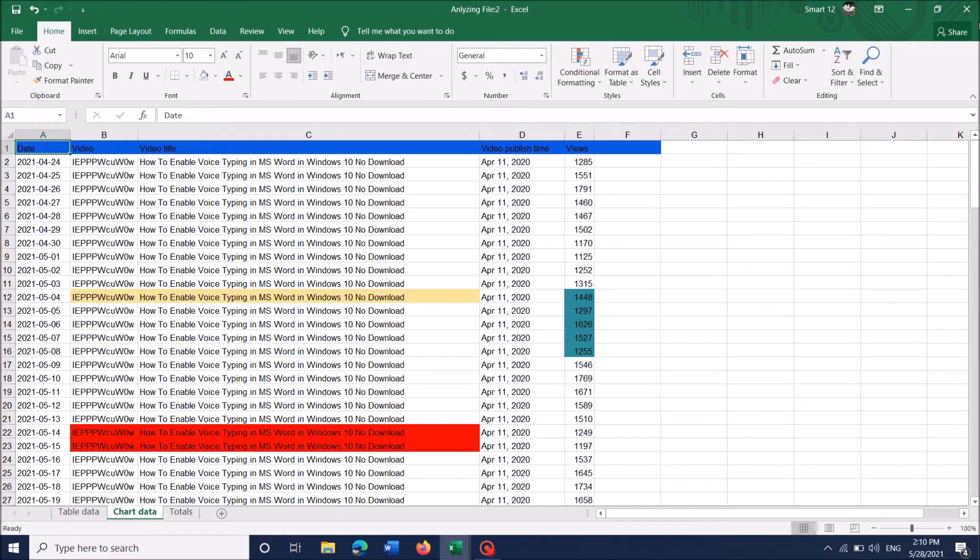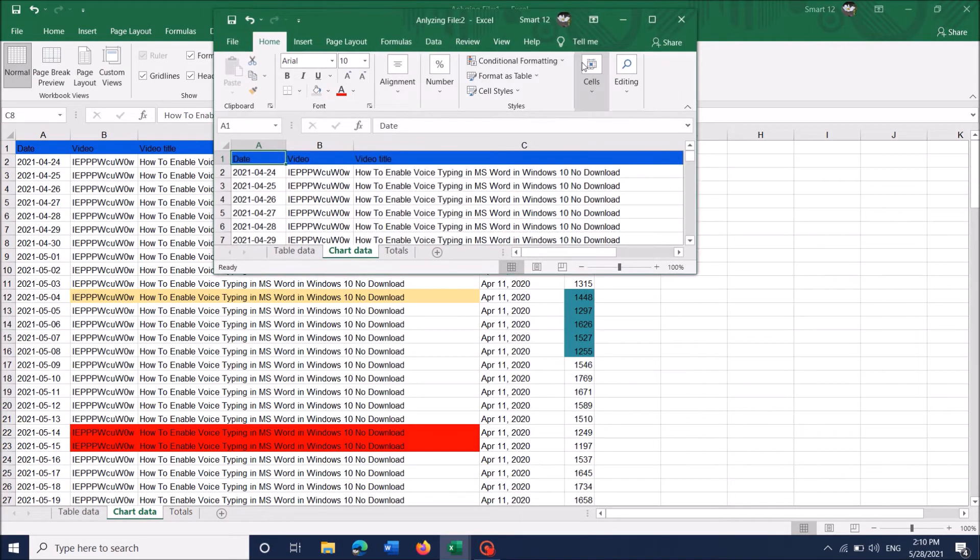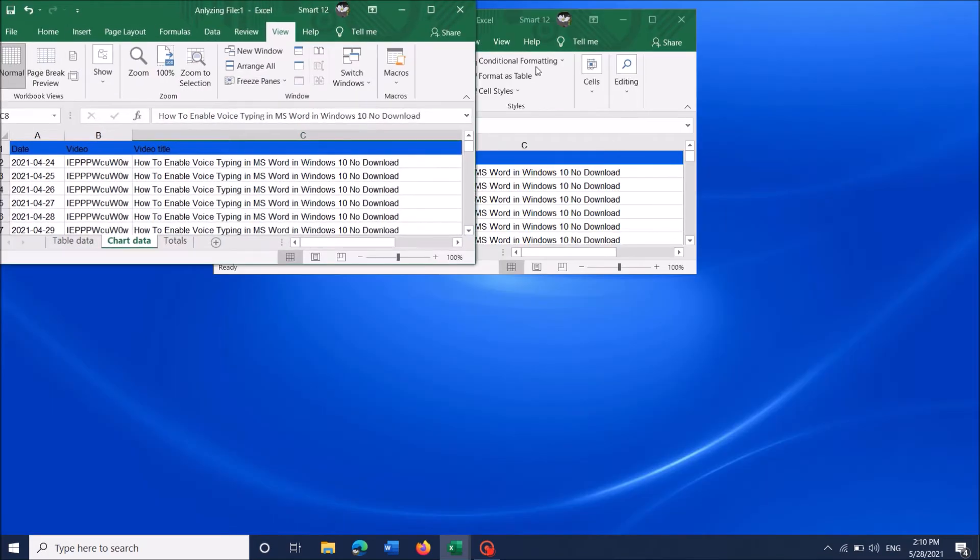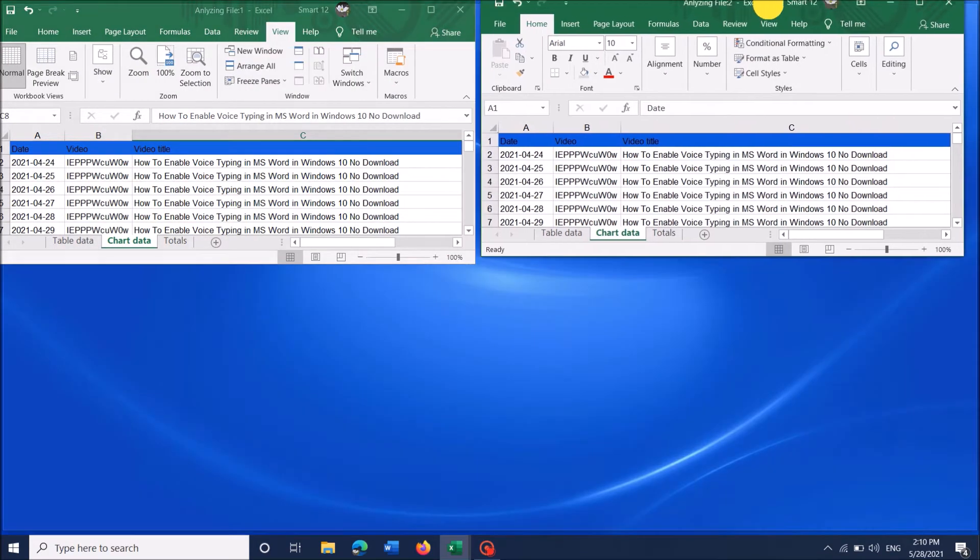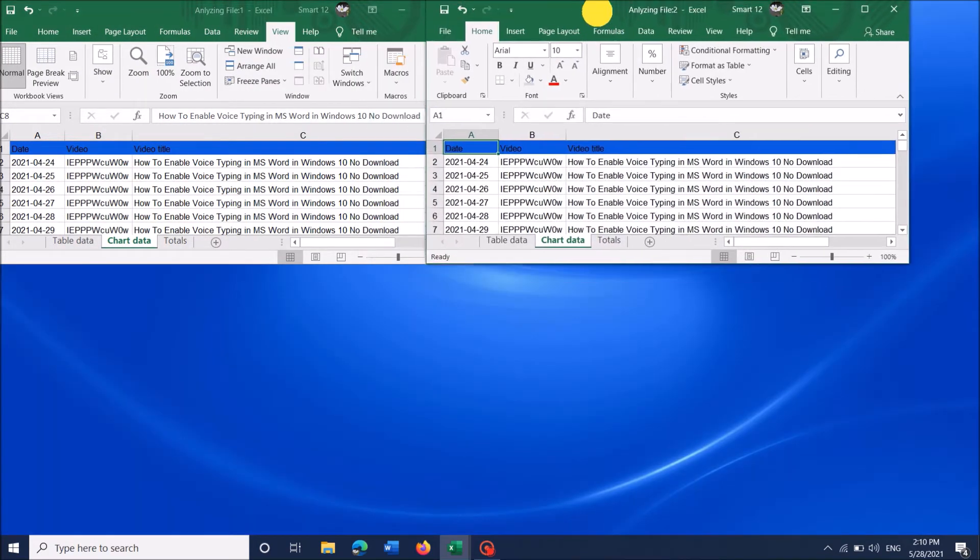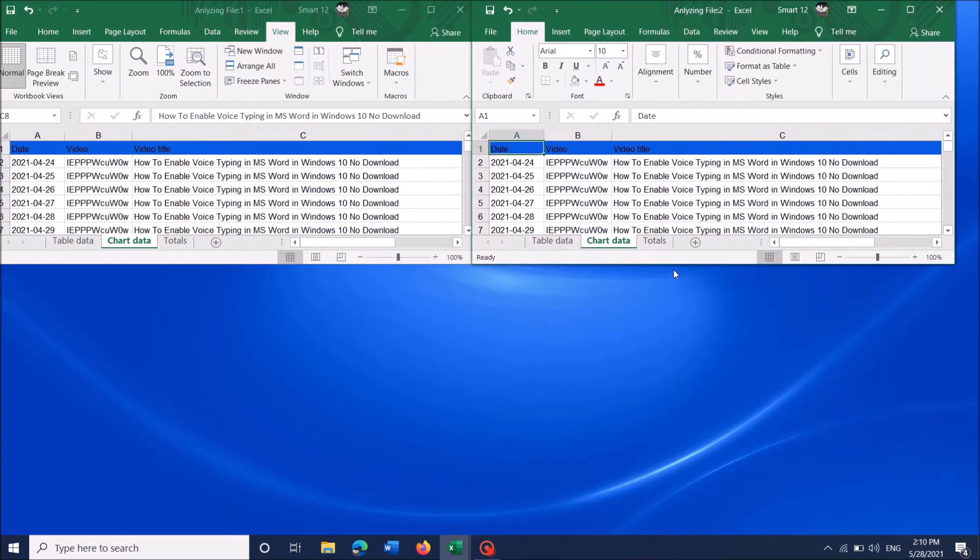Now minimize both windows and arrange them side by side as convenient by dragging them.